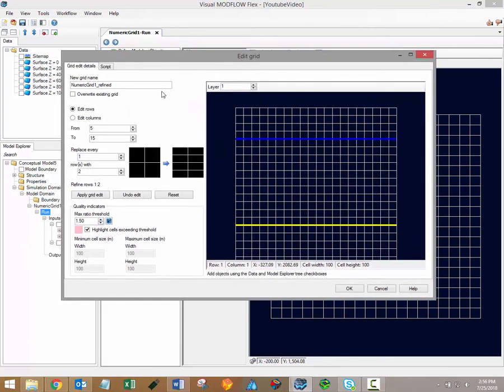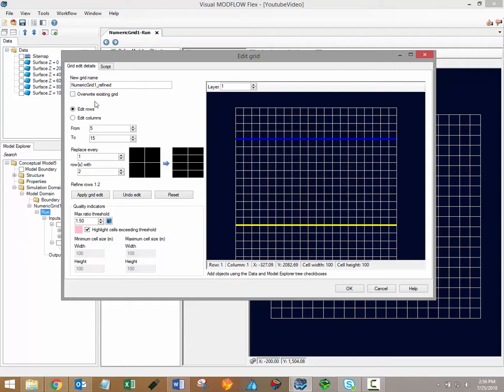You can provide a new name for your grid in the new grid name field. By default the existing grid name will simply be appended by underscore refined. Please note that a checkbox is available under the name field which allows you to overwrite the existing grid. By default a new grid will be created and the original grid will be retained.